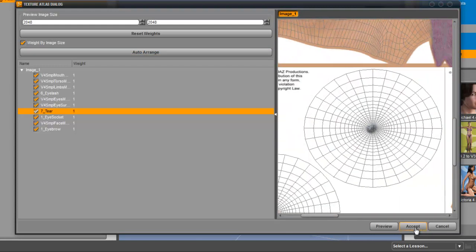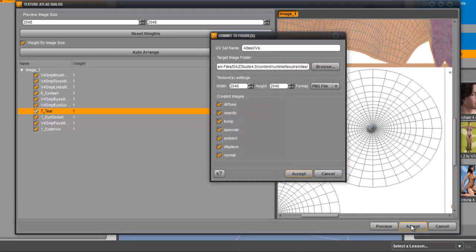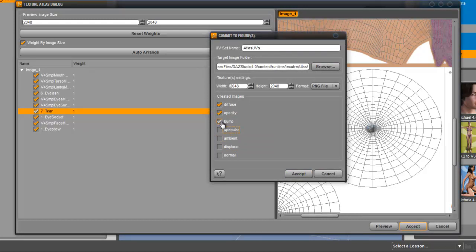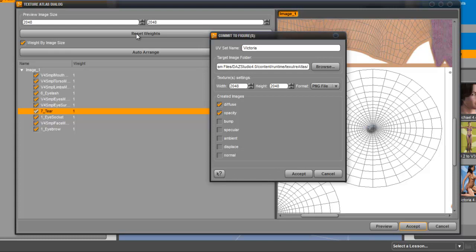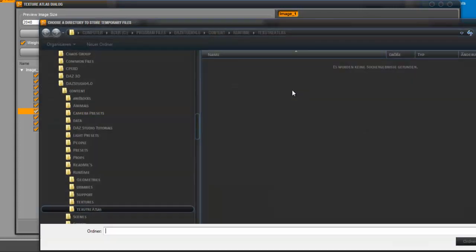Here I only take the opacity and the diffuse map. Give them a name, say Victoria new, and save this map.